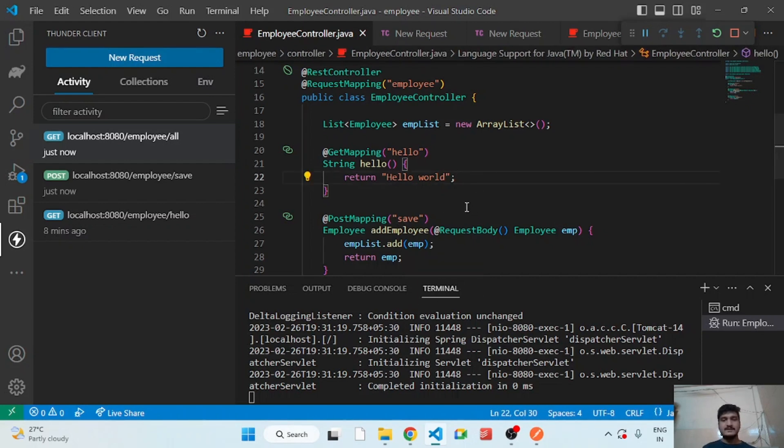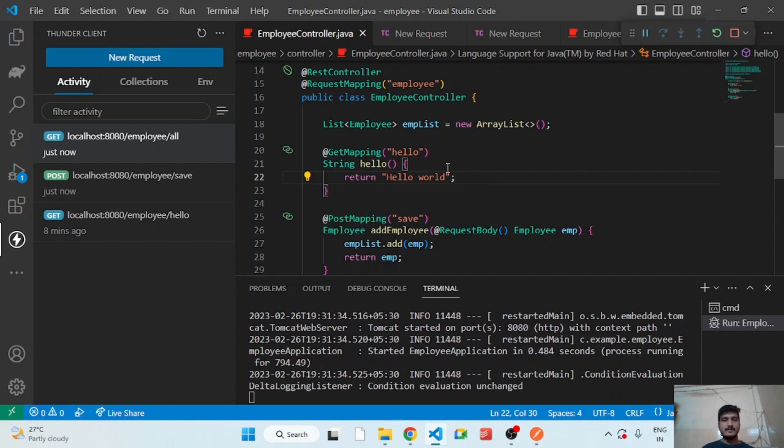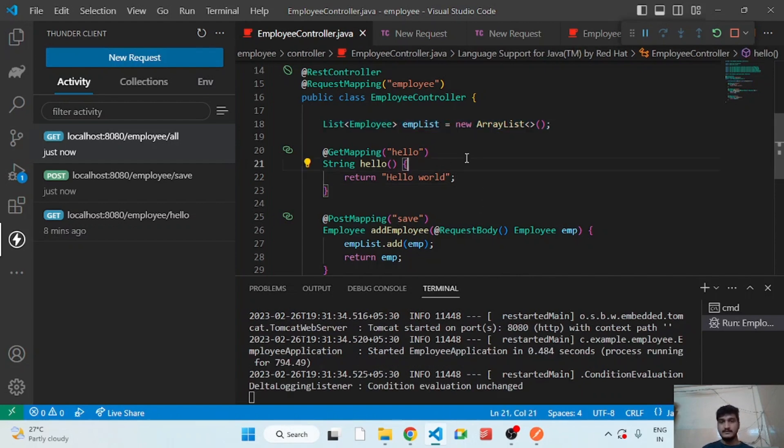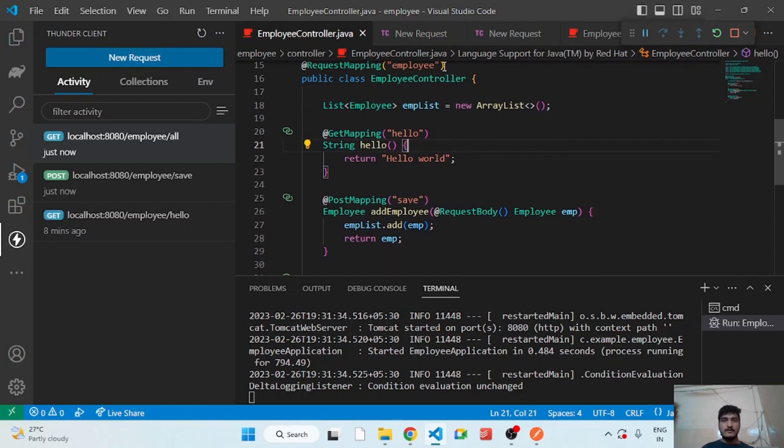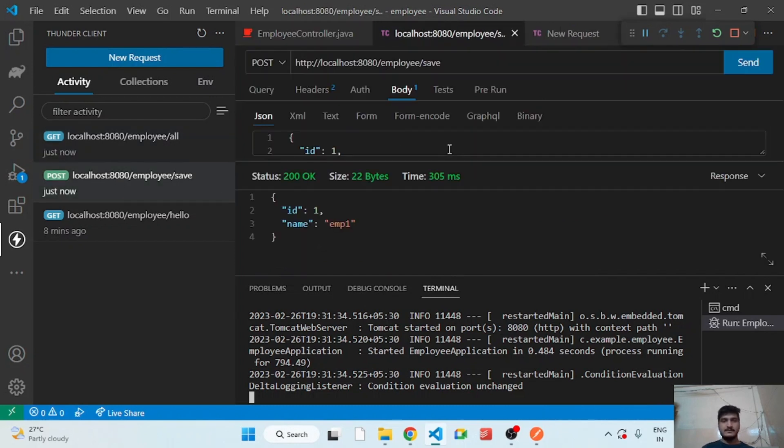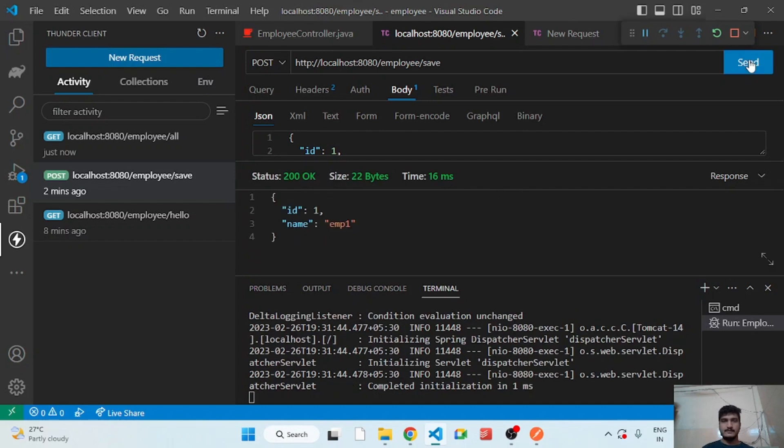Okay, so for that we have to check, we have to add the employee. So I'm adding the employee.